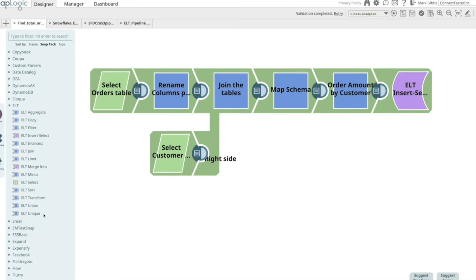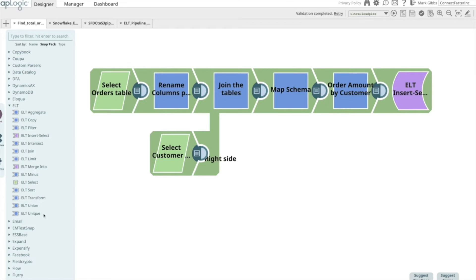As you can see, there are extensive transformation capabilities enabled by the SnapPack. This is a simple use case to show how we can design an ELT pipeline to perform push-down optimization.